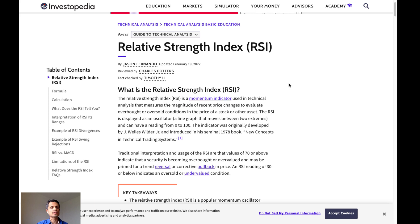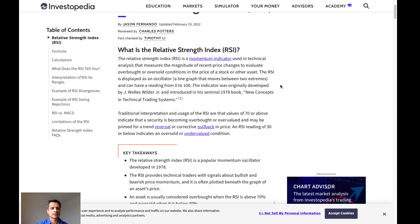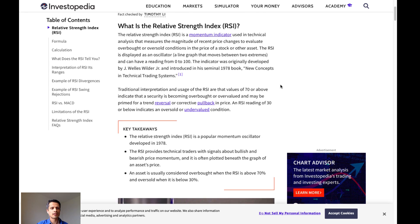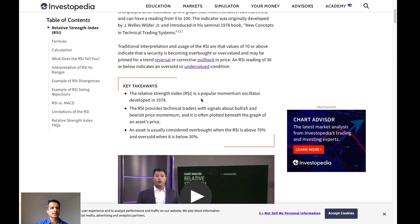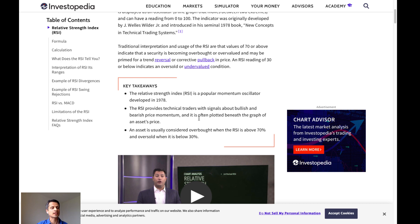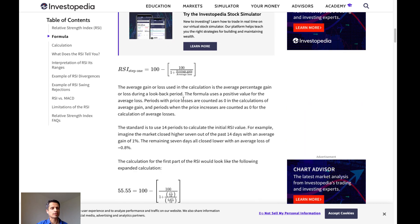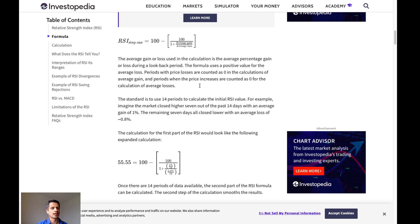RSI stands for the Relative Strength Index. The Relative Strength Index is a popular momentum oscillator developed in 1978. RSI provides technical traders with signals about bullish and bearish price movement and is often plotted beneath the graph of an asset's price. An asset is usually considered overbought when the RSI is above 70% and oversold when it is below 30%. So the formula for calculating RSI is to take 100 and subtract 100 divided by 1 plus the average gain over the average loss. And here is an example that is worked out.